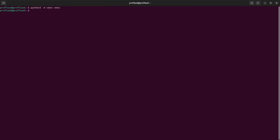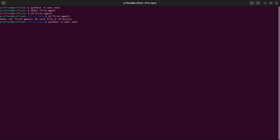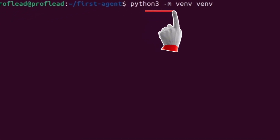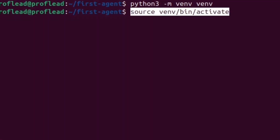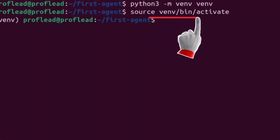First, open the terminal, then create a folder — you can name it the way you like. In my case, I will call it MyFirstAgent. After that, go inside the folder. Then inside the folder, use this command to create a virtual environment.